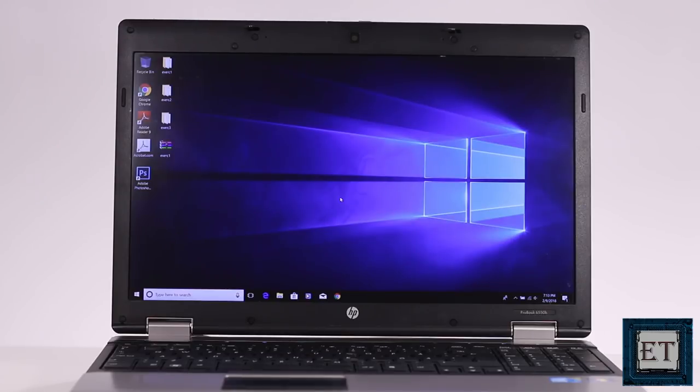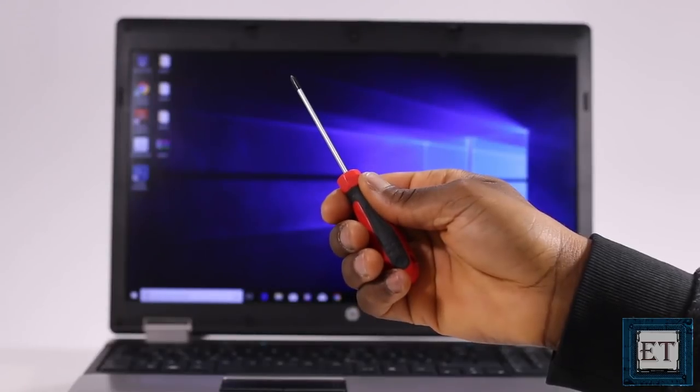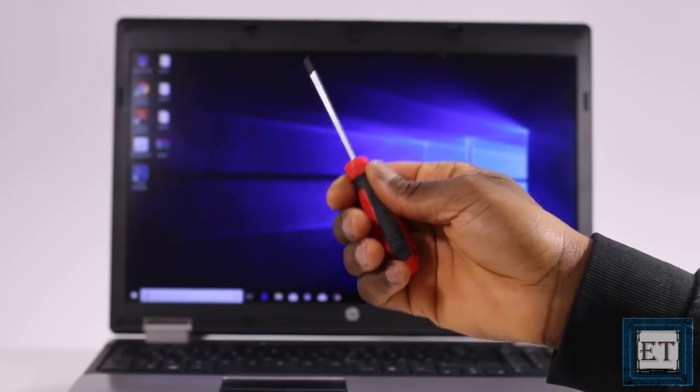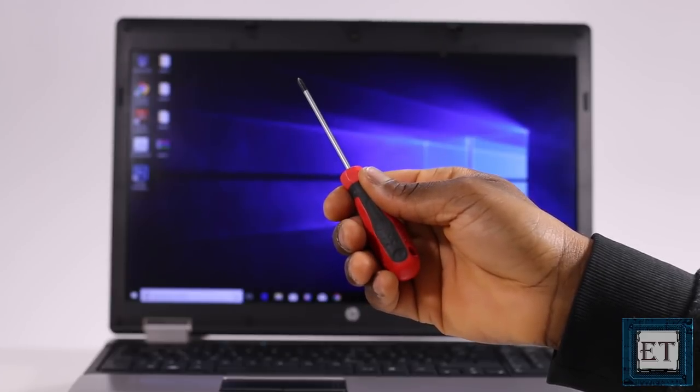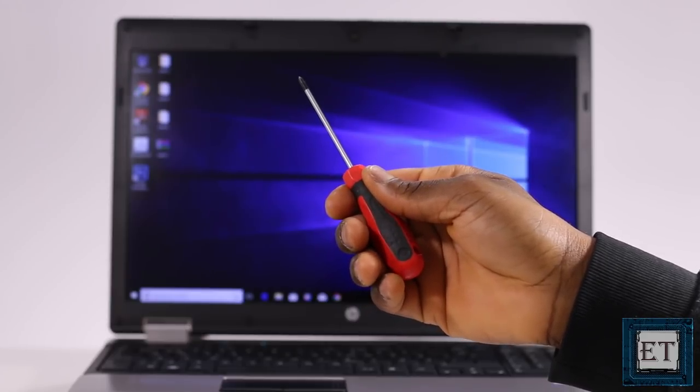So first, here are the tools we'll be using for this process. A phillips head screwdriver or tock screwdriver depending on the type of screw you have on your laptop hard drive cover.